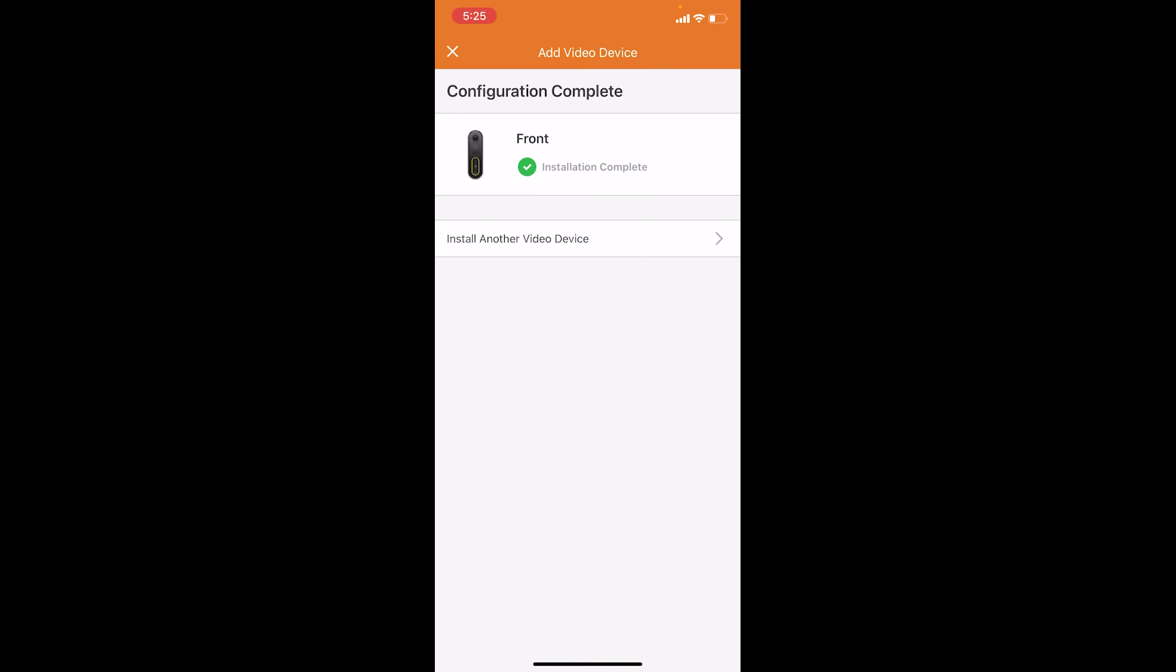That concludes the installation of your Alarm.com ADC VDB 770 doorbell. For more support videos, please visit our YouTube channel or our website safeandsound.com.